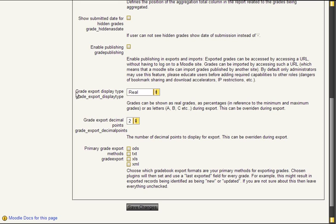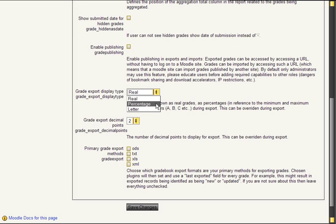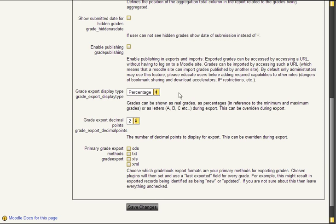Here you can set grade export display type. And this means the format of the grades that will be exported into a file. I think that percentage or letters are the best way to show such data. So let's stick with percentage.